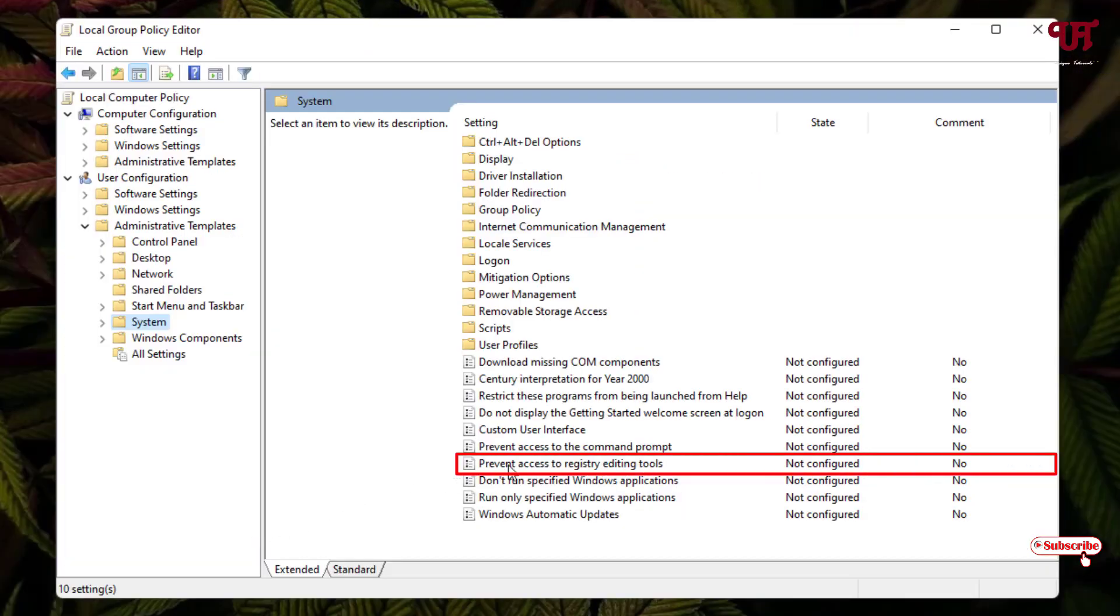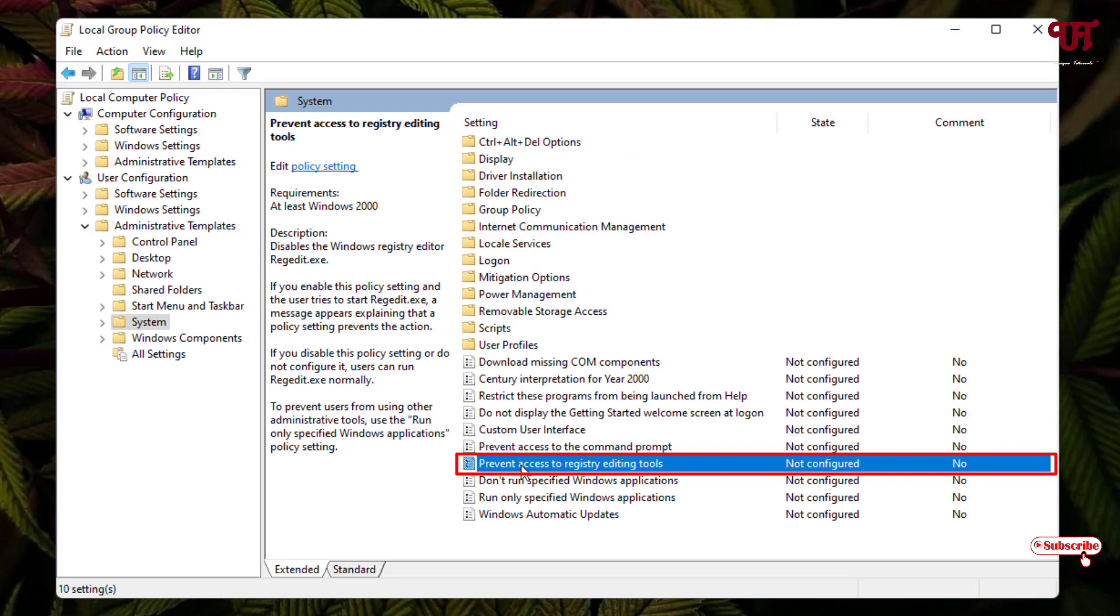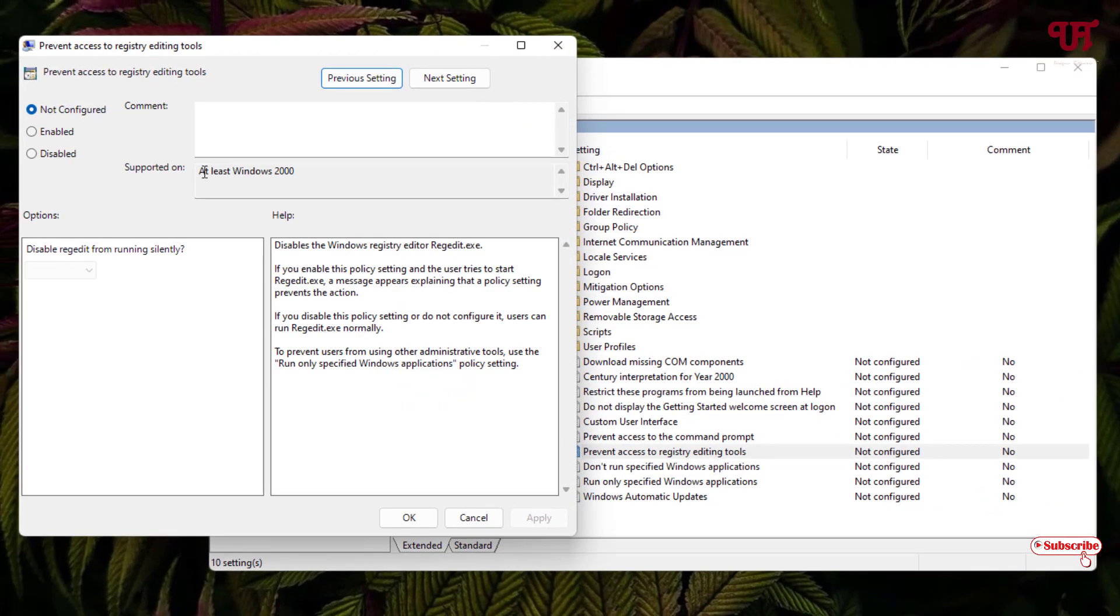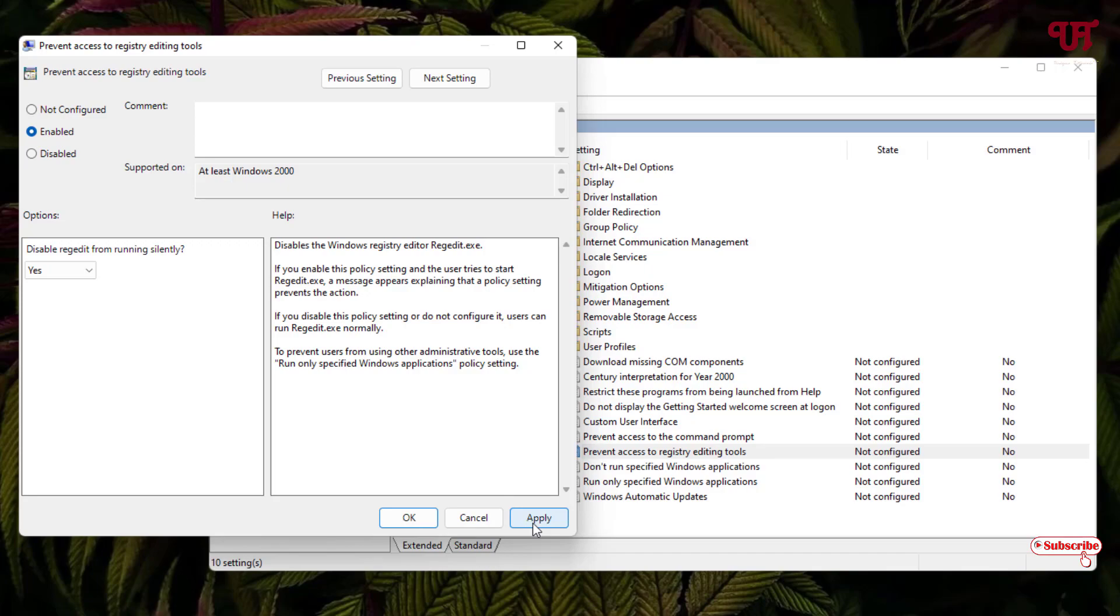one option written 'Prevent access to registry editing tools.' Just double left-click on it. Now by default, the Not Configured option is being selected. Now just select this Enable, and just click on this Apply, click on OK.